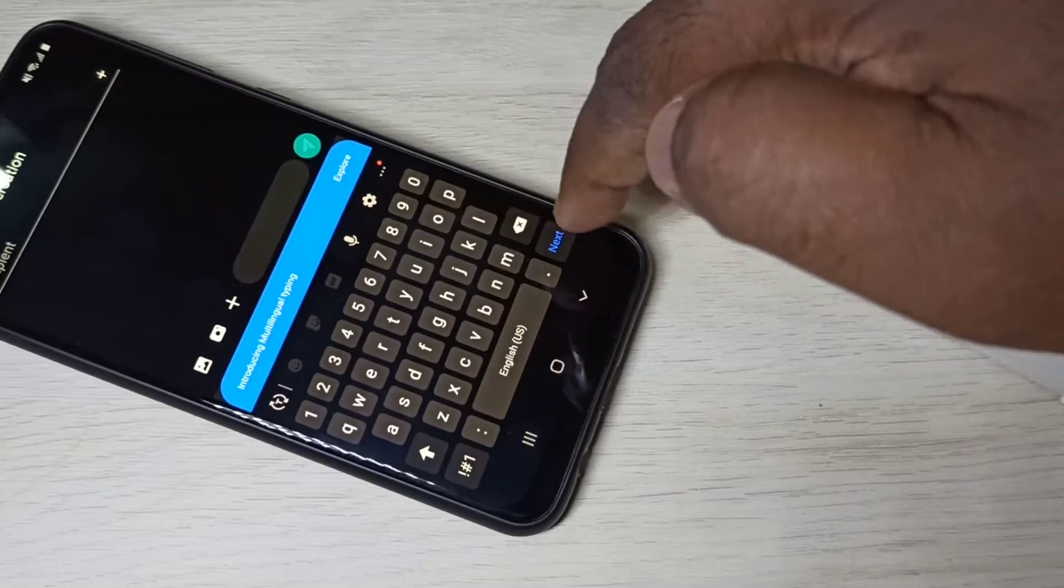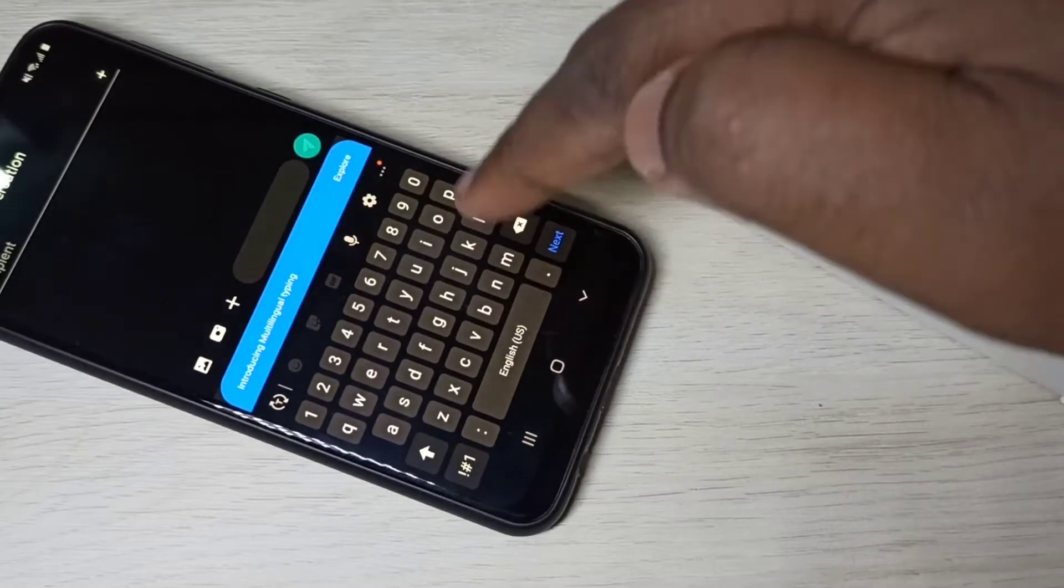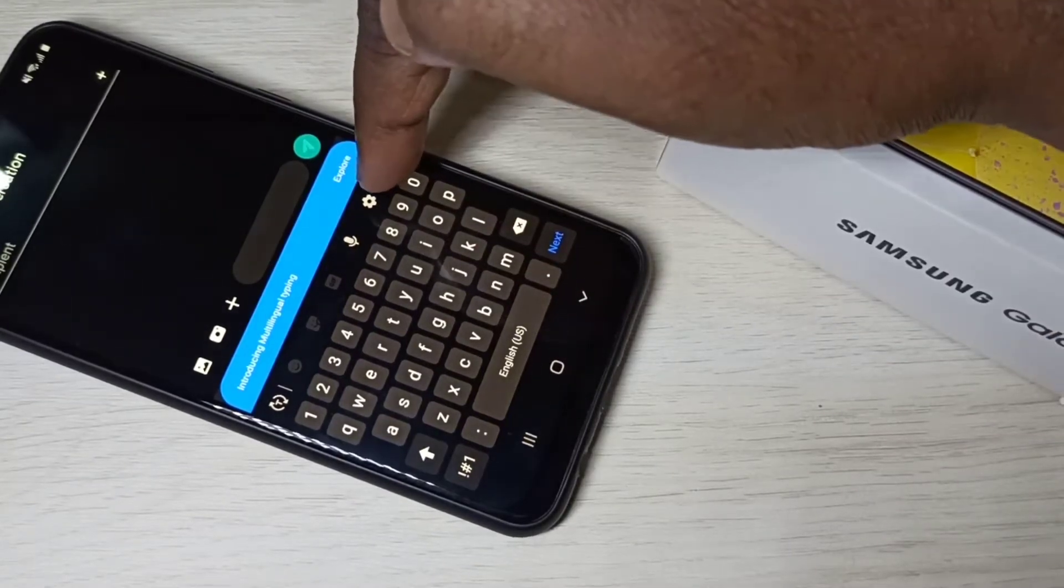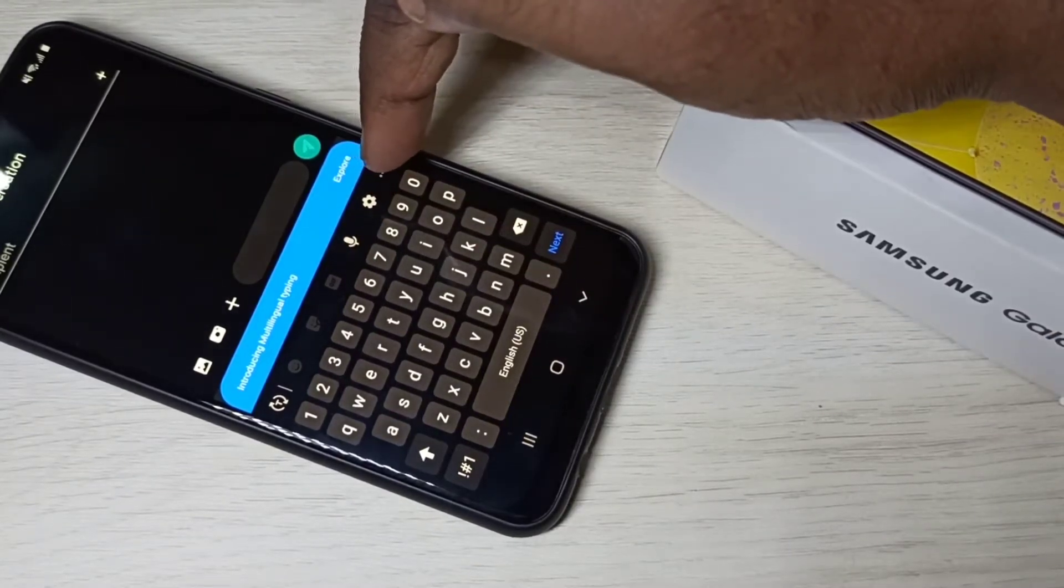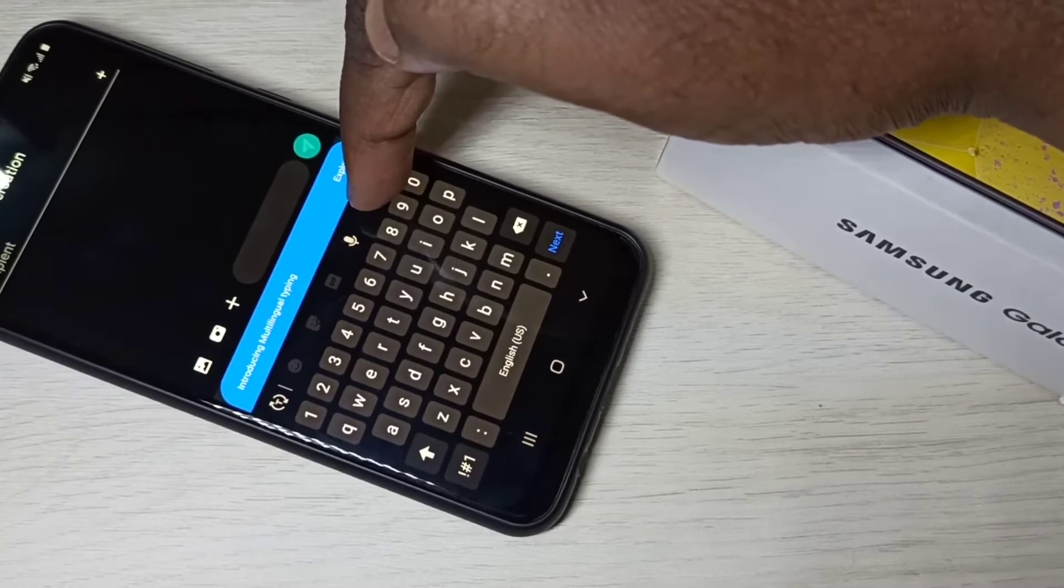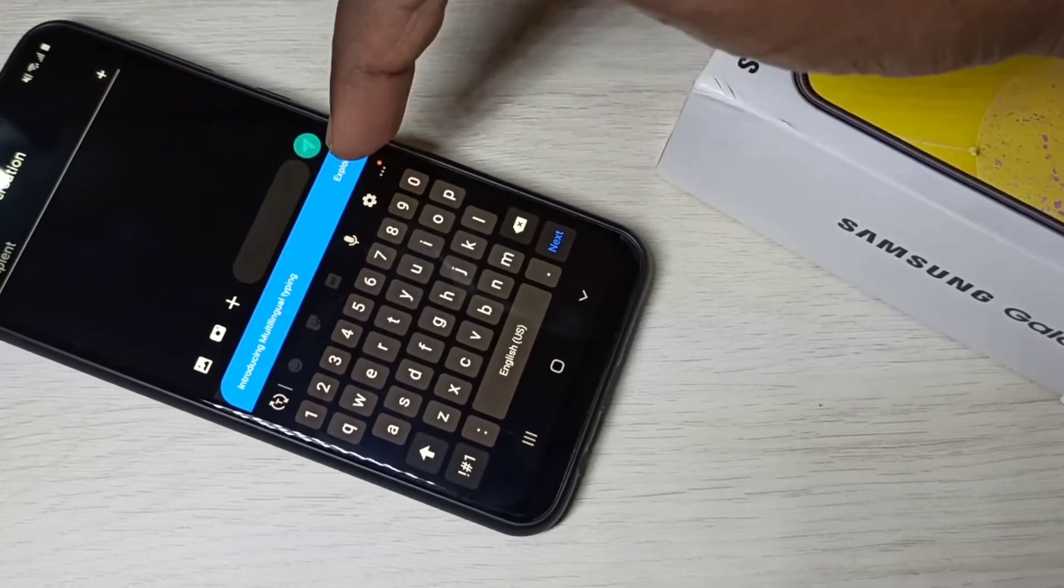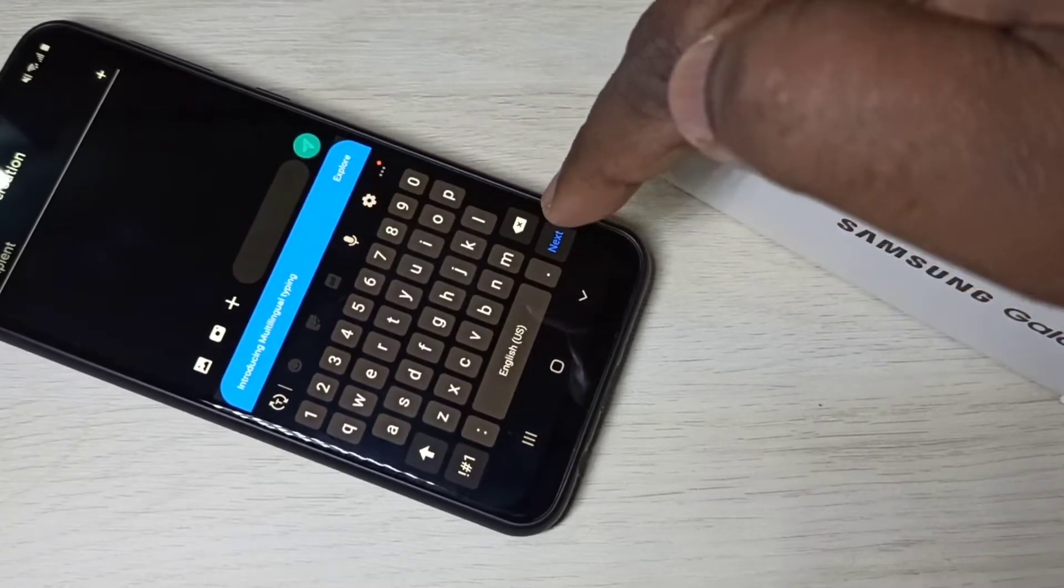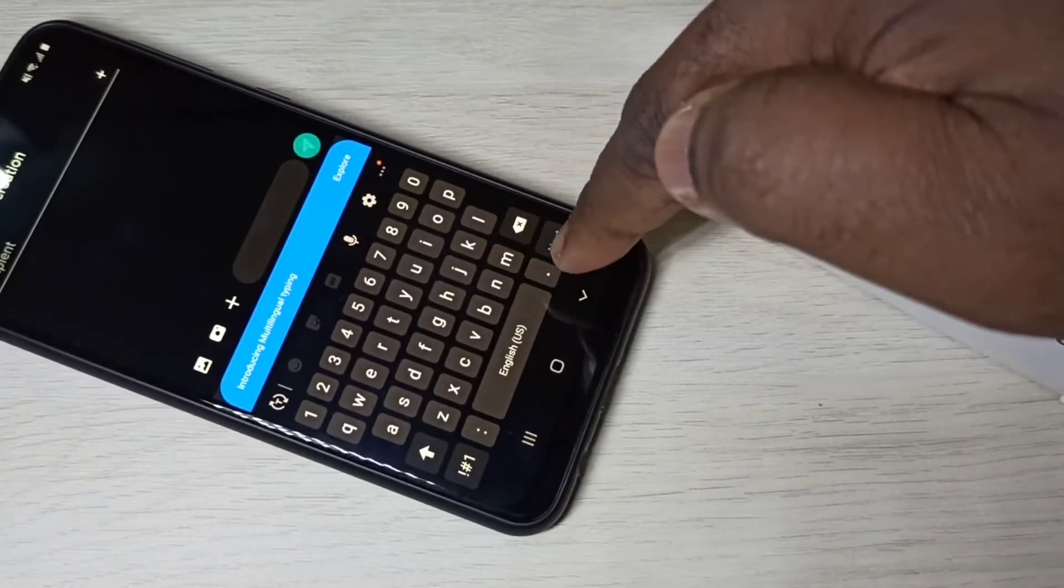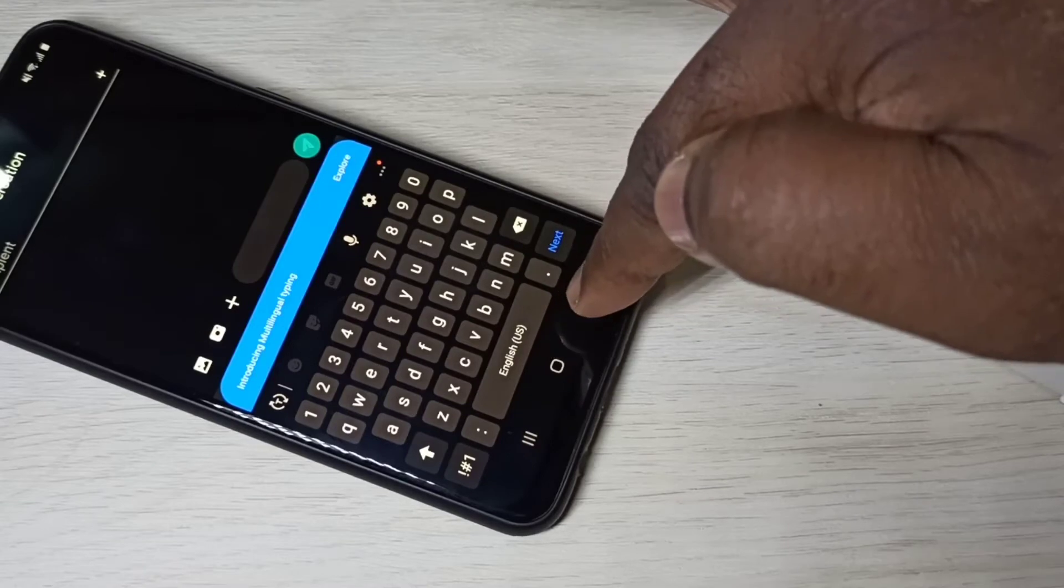Here you can see the keyboard. Tap on this keyboard settings icon. Right now you can see this keyboard supports only English US.